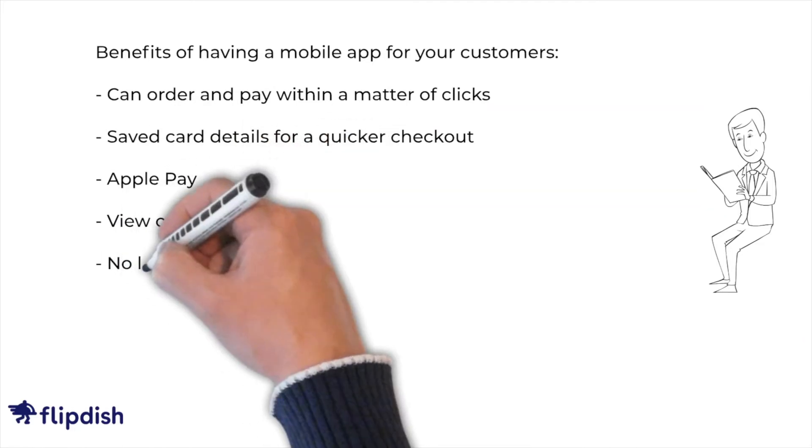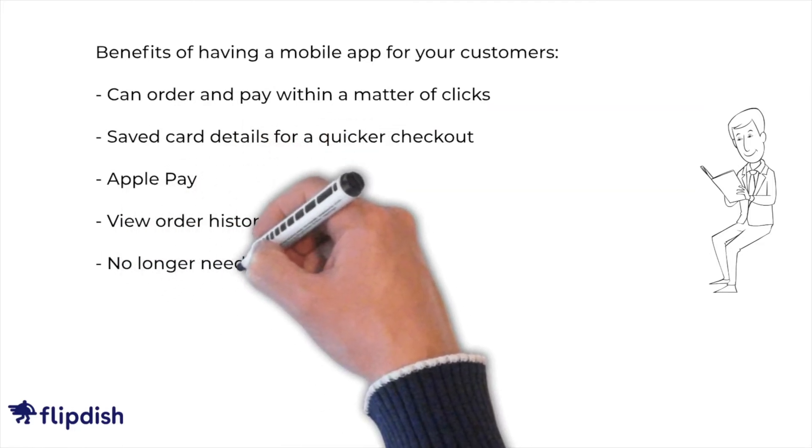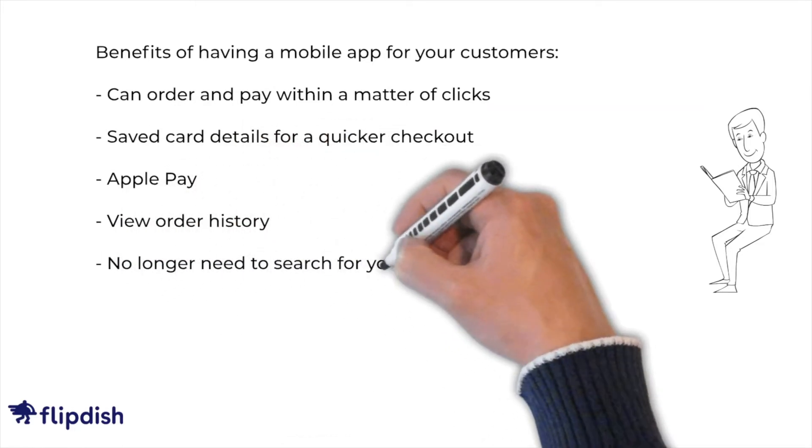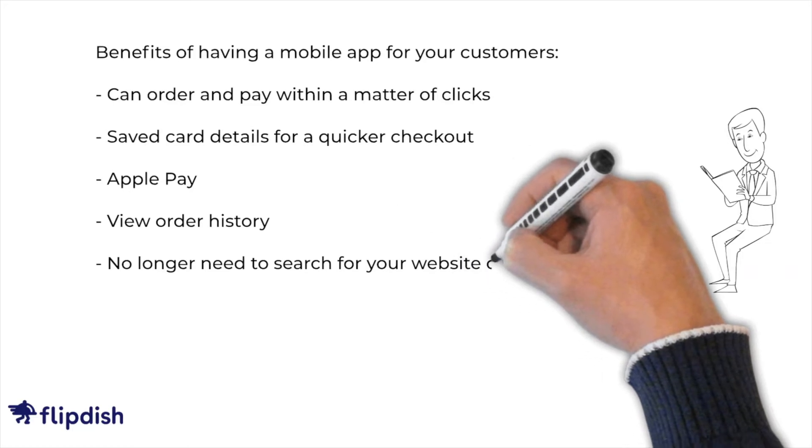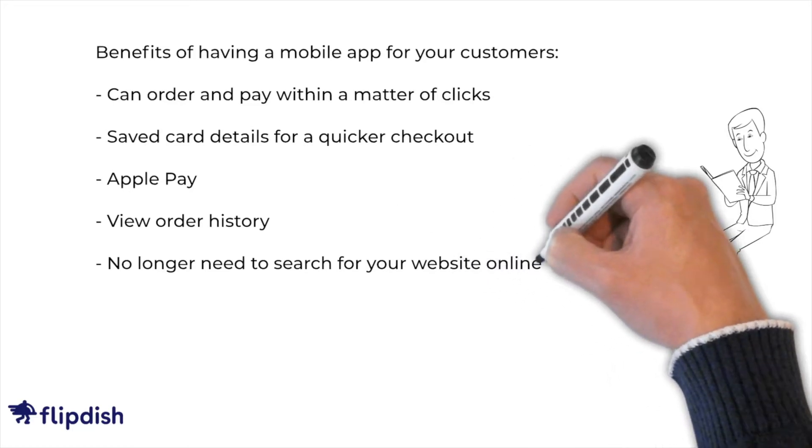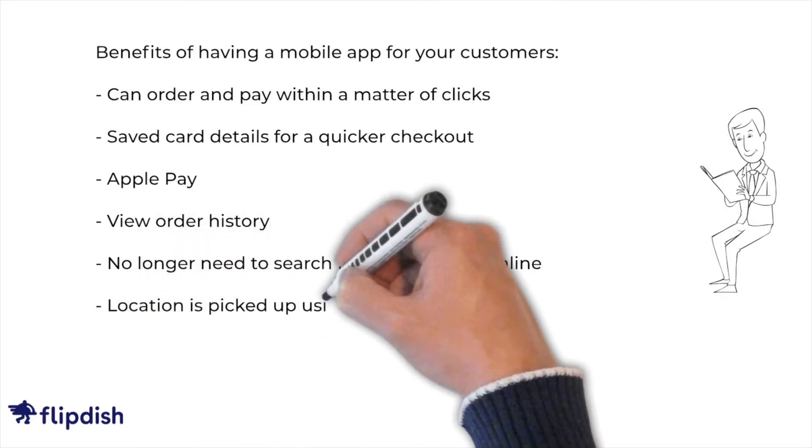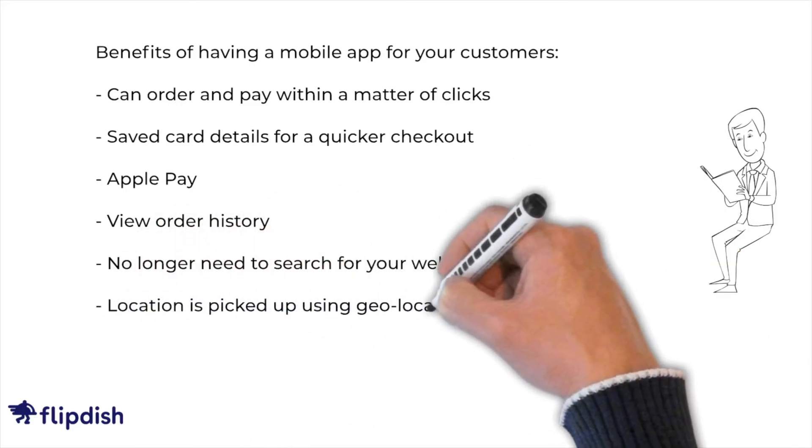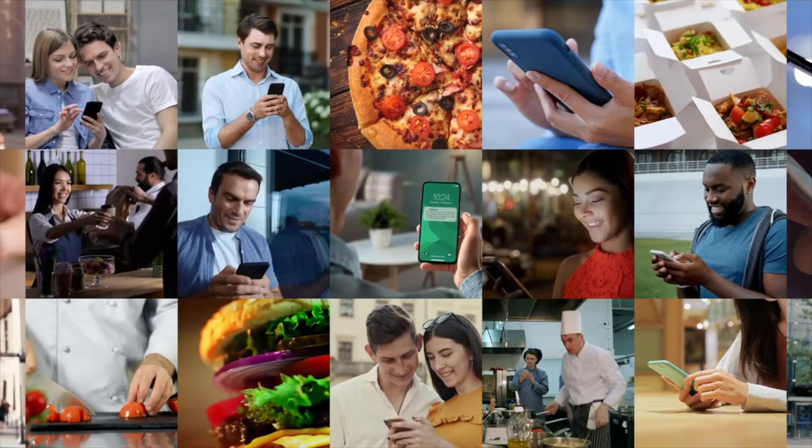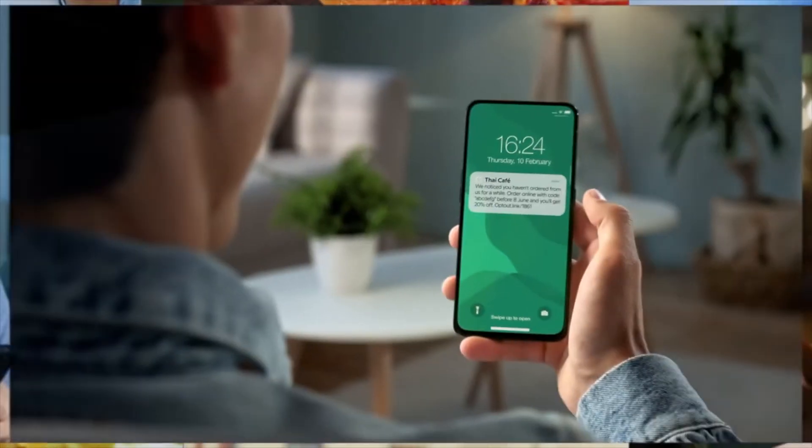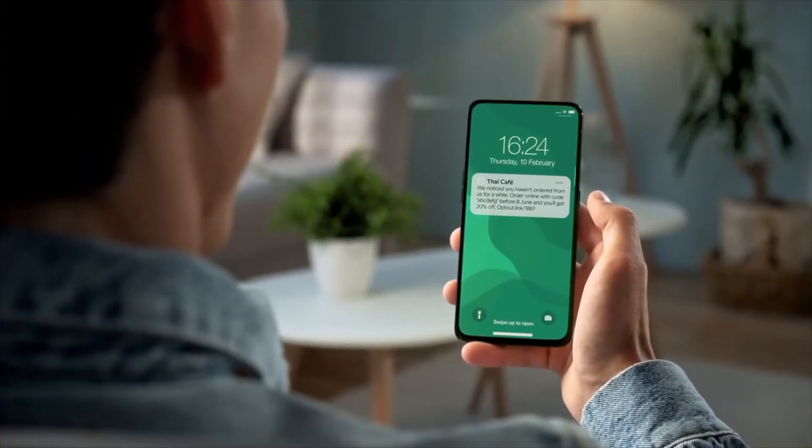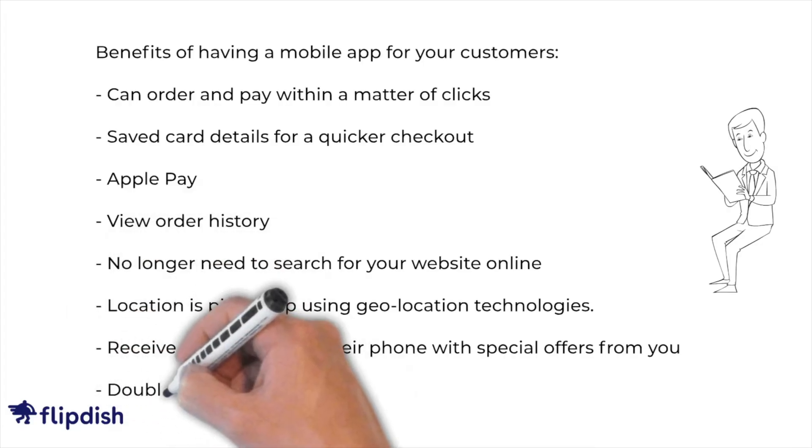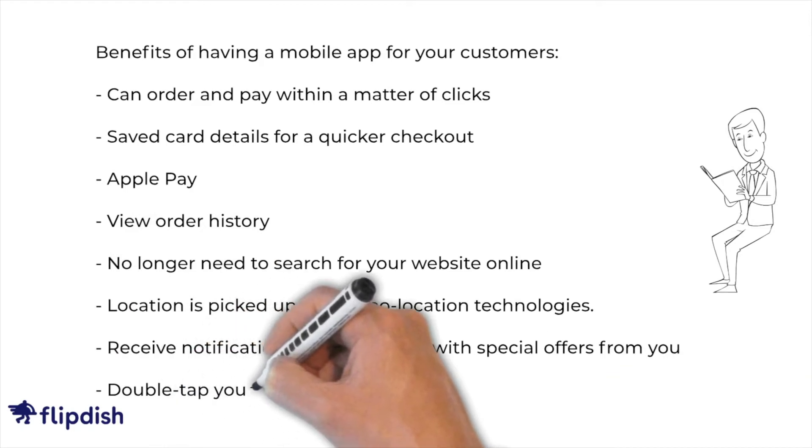They can view their order history at any time. They no longer need to search for your website online when they can have your app on their mobile phone home screen. Their location is picked up using geolocation technology. They receive notifications to their phones with special offers and they can double tap their last order to reorder in seconds.